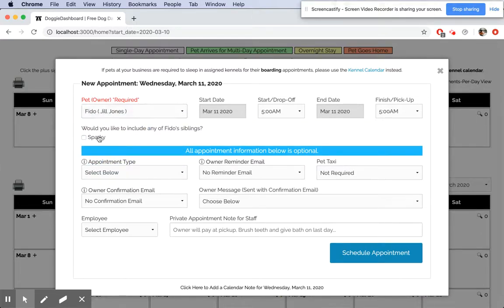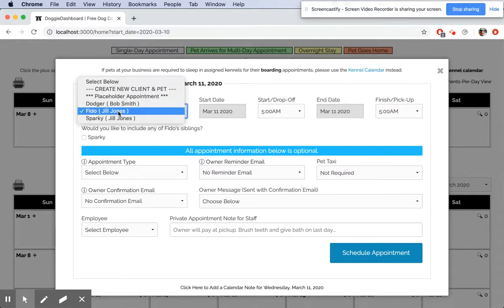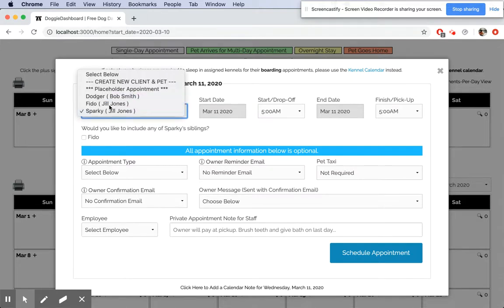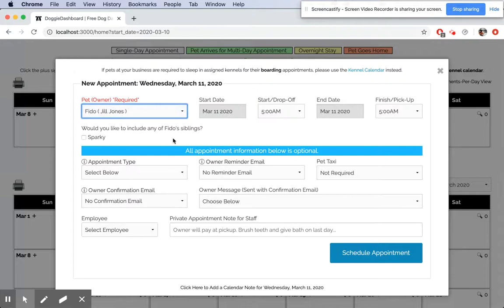The system's going to ask me if I want to include Fido's sibling Sparky in the appointment. This is something fun: if you have multiple pet owners, instead of creating an appointment for each individual pet, simply select one of the pets and then the system will ask you if you want to include the others. We're going to select Fido. It says would you like to include any of Fido's siblings? I say yes, Sparky.